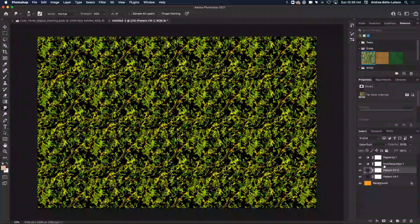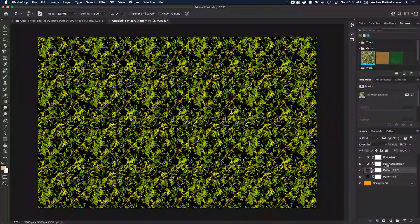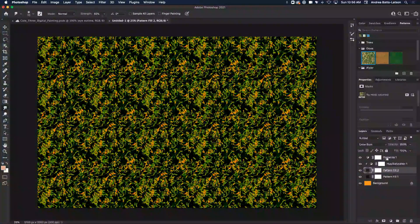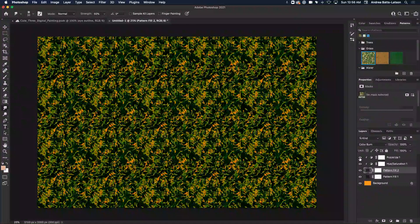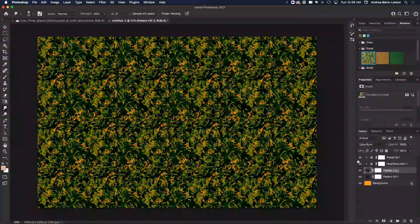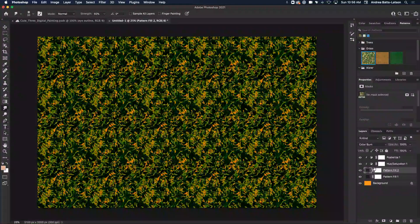So what I'm going to do now is I'm going to clip by also holding Alt, hovering in between. When I see the square and the arrow, I clip it. And again, I'm going to do the same thing for posterized. So I clipped it. And now you see that they are clipped to this layer. And that's the layer that it affects. It doesn't affect everything below.